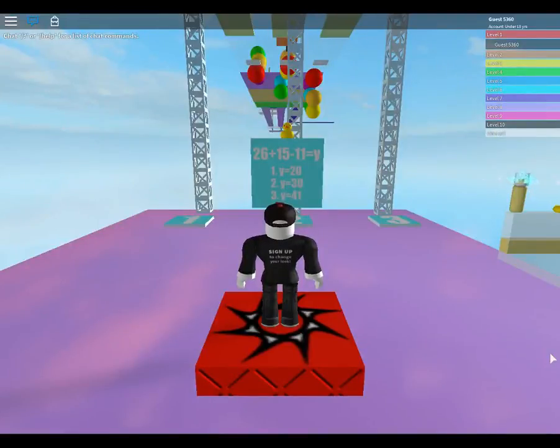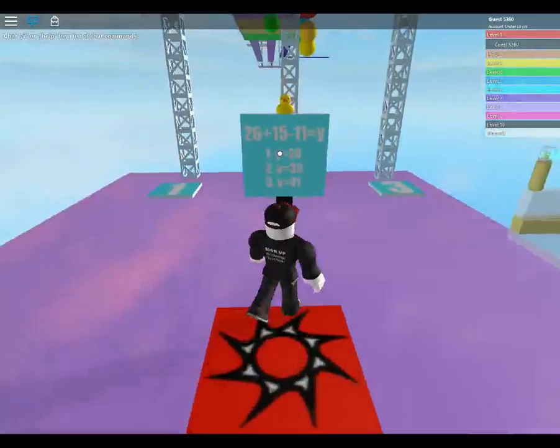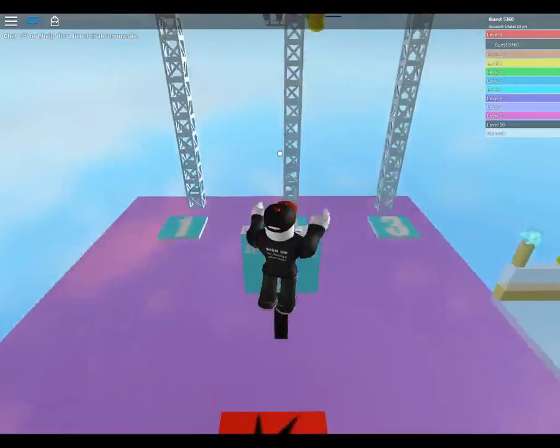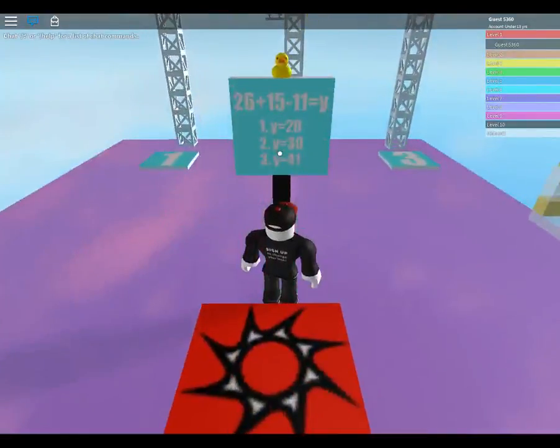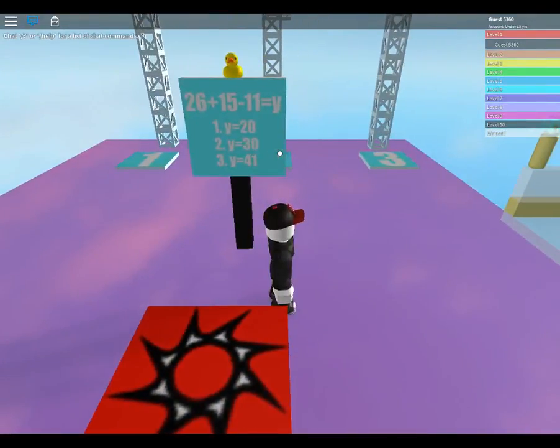Math obby, are you smart? 26 plus 15 minus 11 equal y.